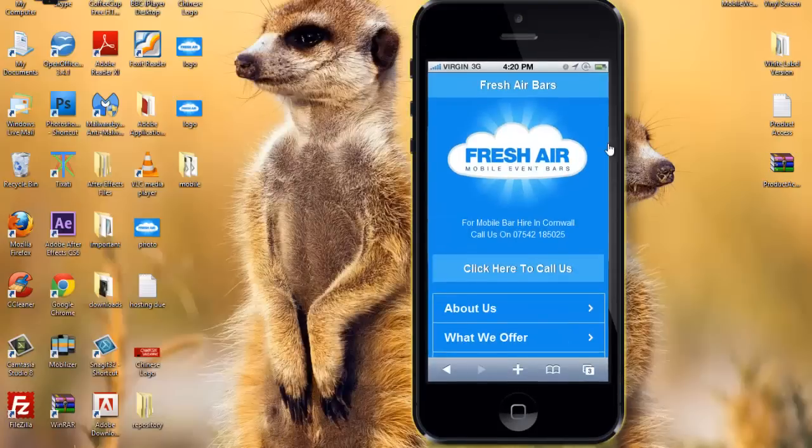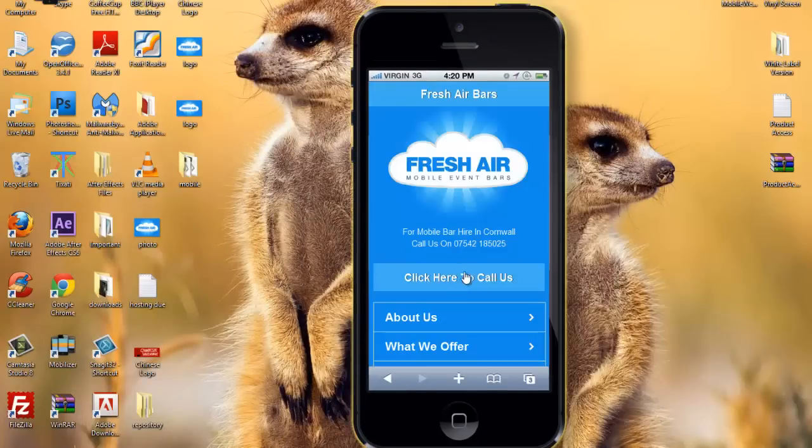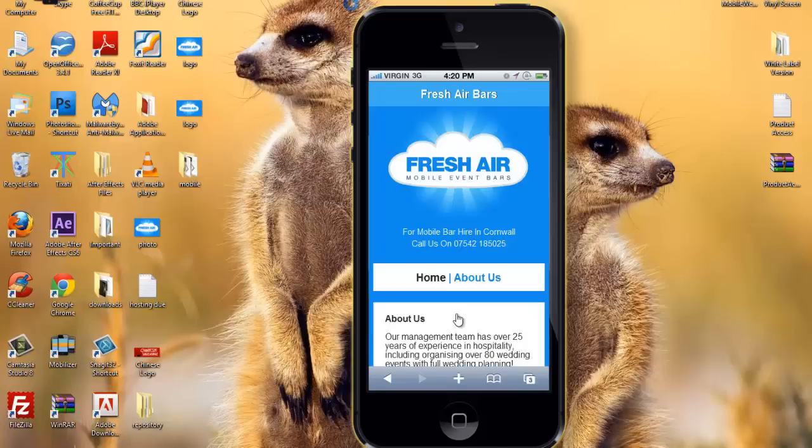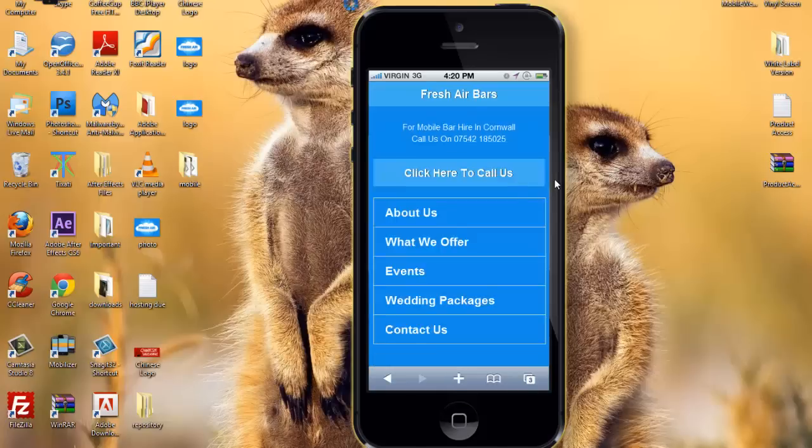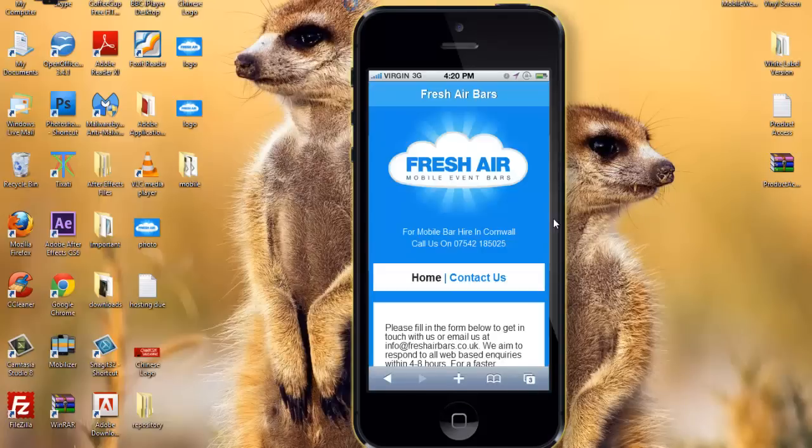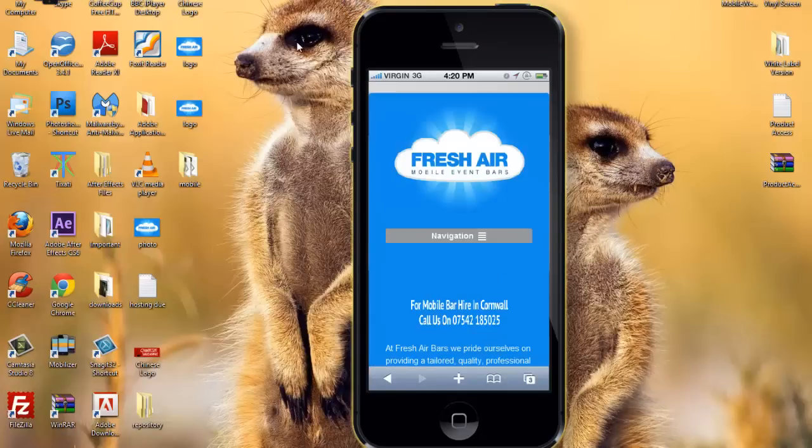That's what it looks like in your mobile phone. Click here to call. About us page. Go back to home. Contact us. And you can click on normal site and view normal site as well. And that's how you do the mobile redirect.